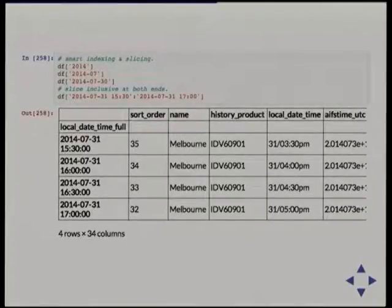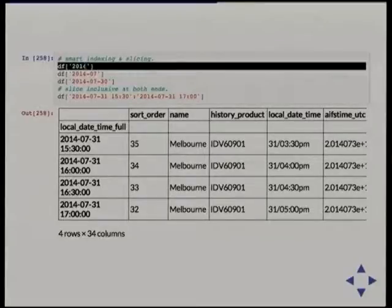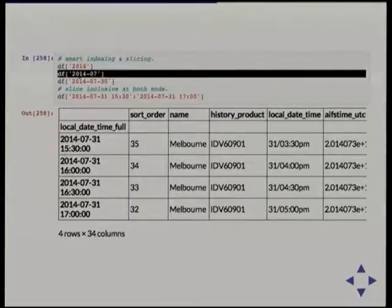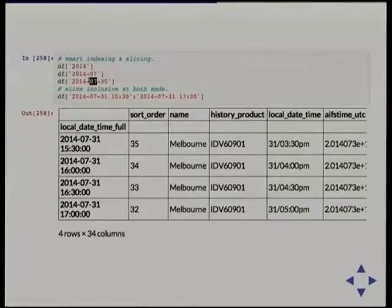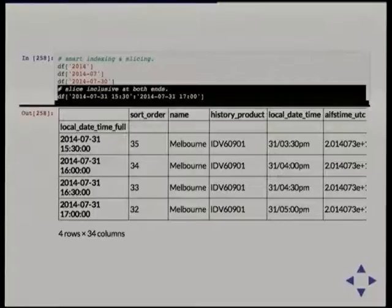Now that I've got a datetime as an index — a time series — this gives me lots of flexible features, one of which is smart indexing. If I want to get just 2014's data it will return it; if I want just a month or just a day it will return that too. I can also do slicing — slicing this way gives you both ends of the data, not like a normal list slice. So this is giving me data between 3:30 and 5 o'clock.